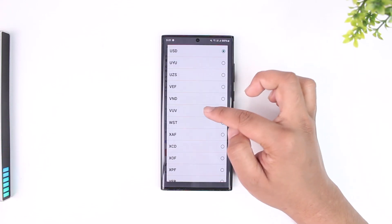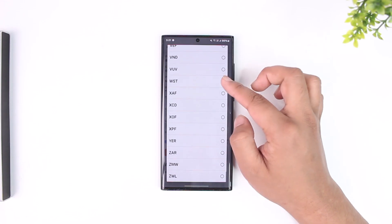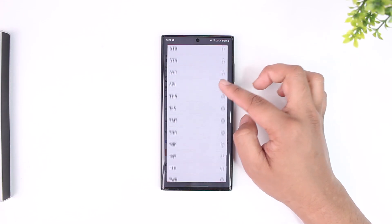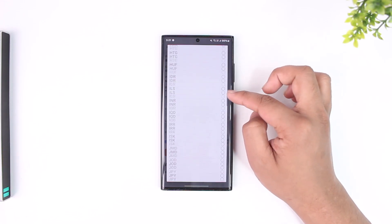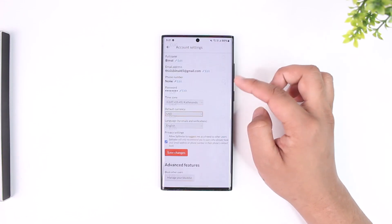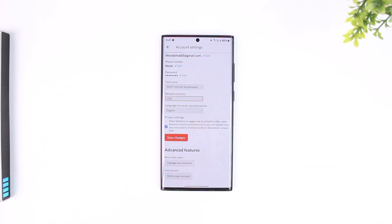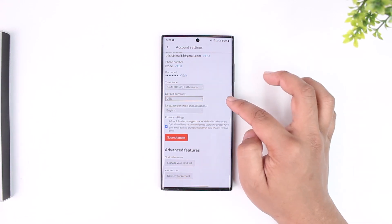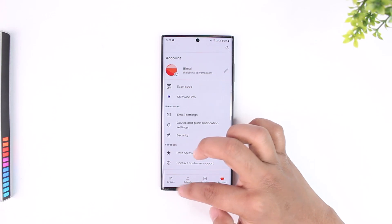Mine is currently set to USD but you can change this to any of the other ones that you can find here, and after that you can tap on the save changes button to save the changes. This way you will be able to change currency in Splitwise.